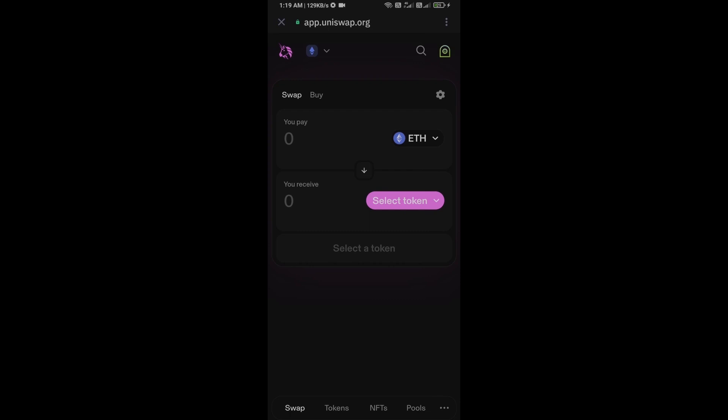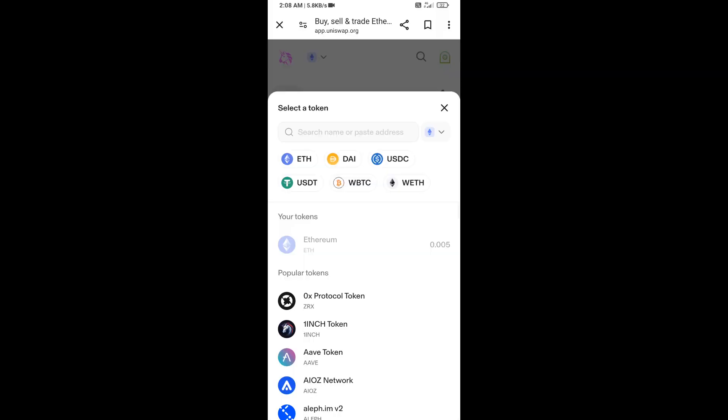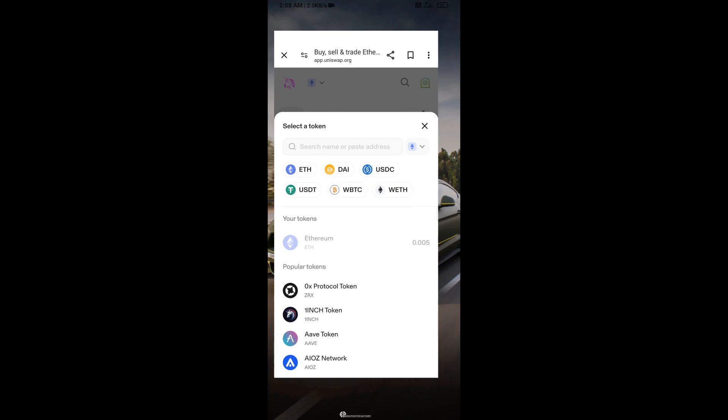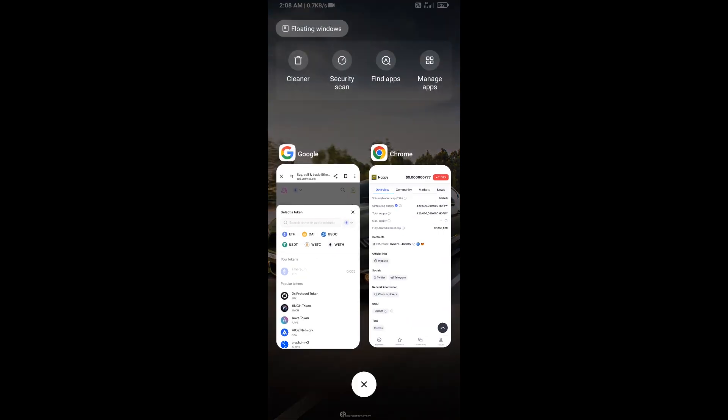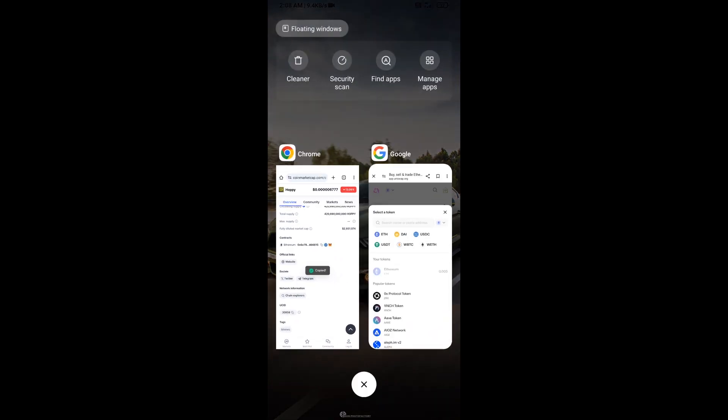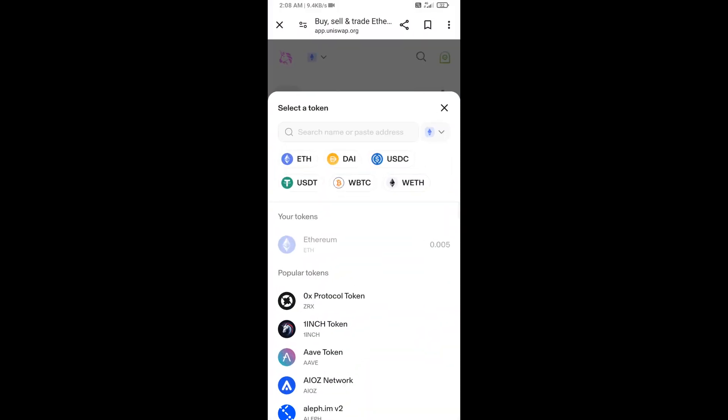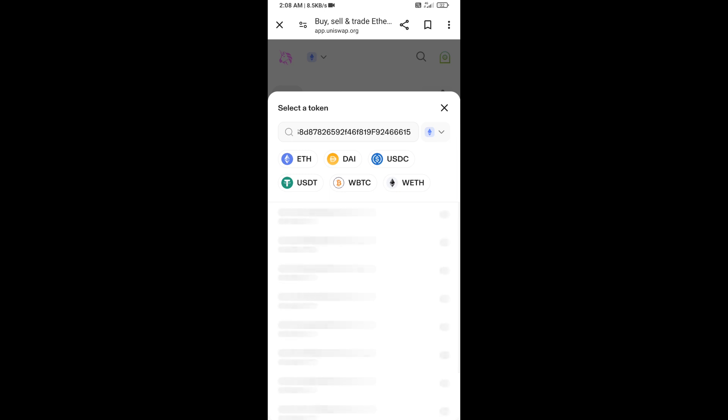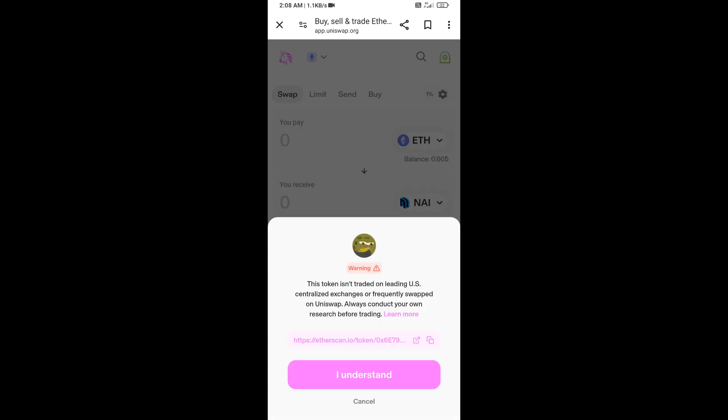And you will click on Select Token. After that, you will open OP token on CoinMarketCap and you will copy this address. And here you will paste the address, then click on this token and click on I Understand.